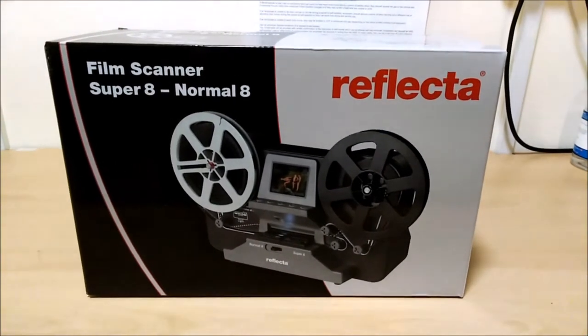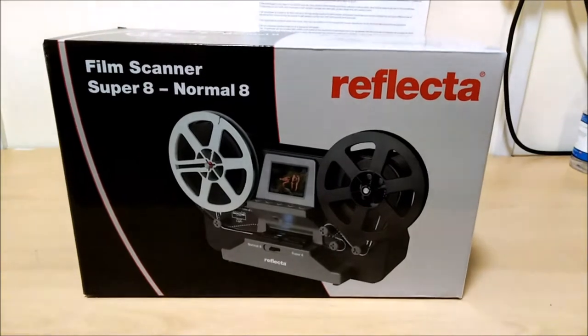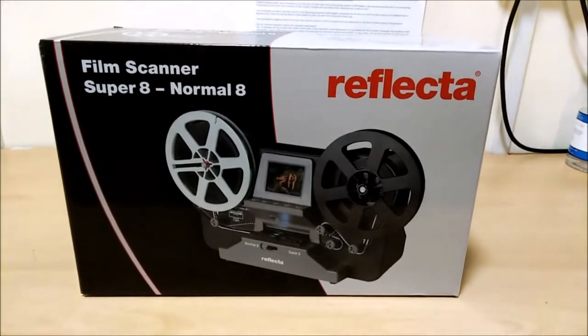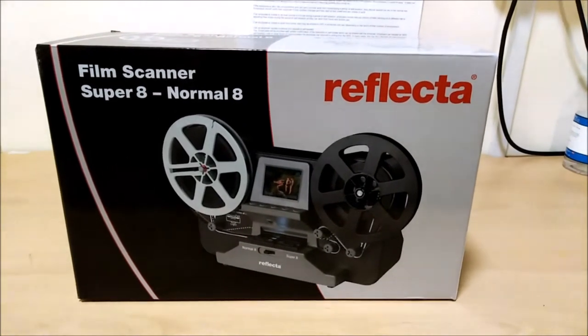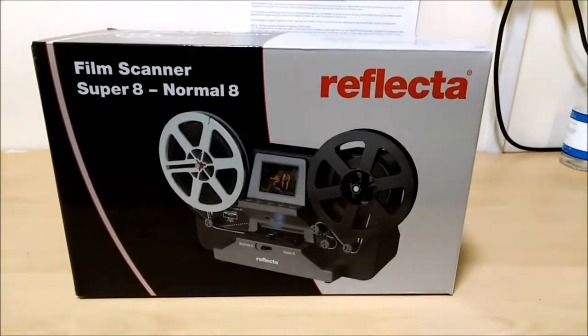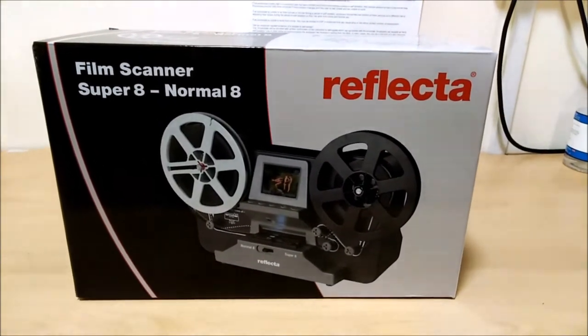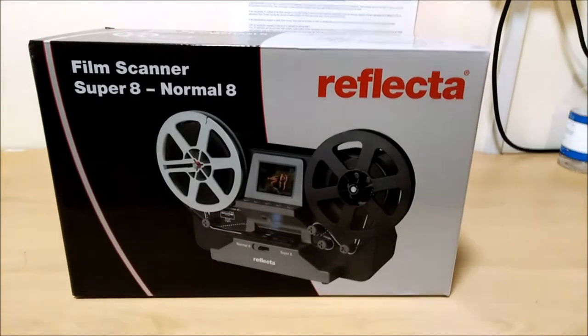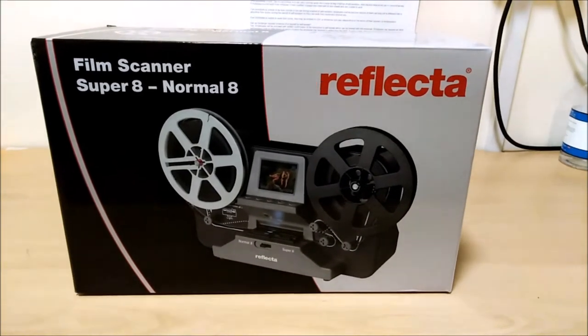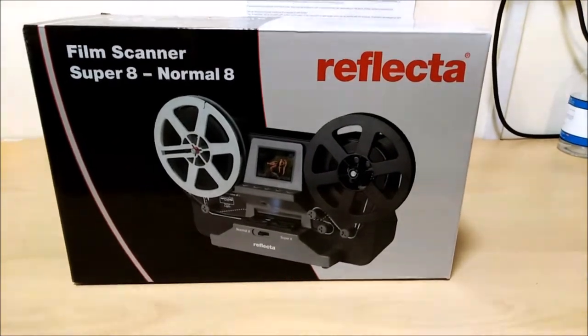Well, the scanner has arrived, my Reflector Super 8 Normal 8 Cinefilm scanner, and it's time for the unboxing. Let's see what we've got in there.